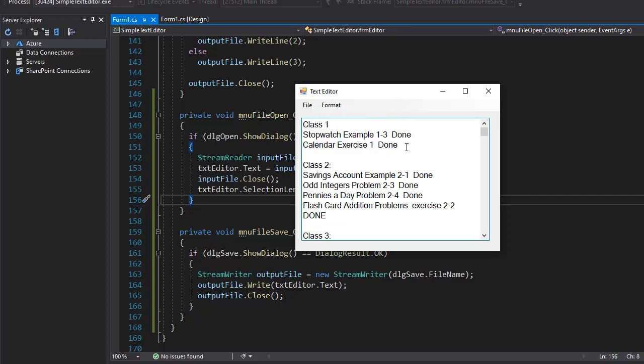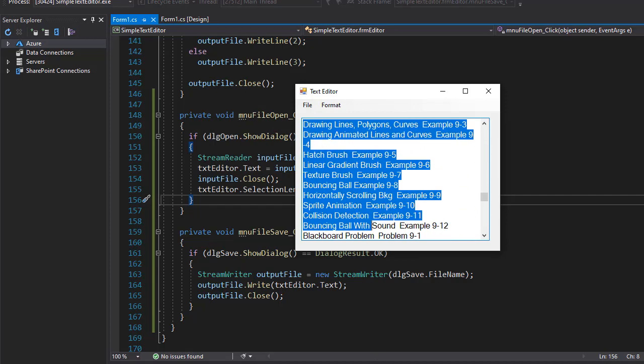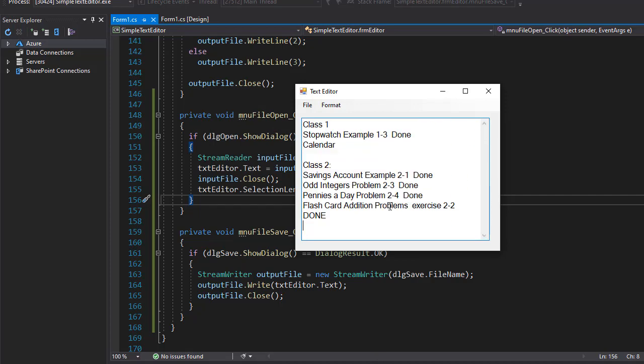Let's say I want this to be calendar instead of calendar exercise. I'll leave class two and delete all the rest. Let's see if we can save this file now.